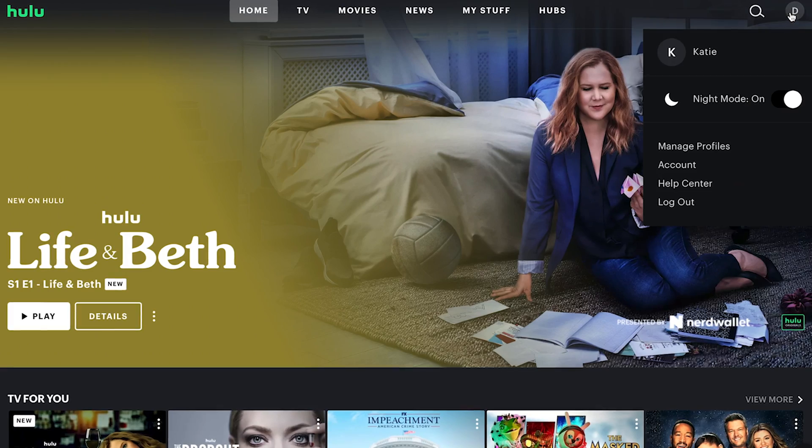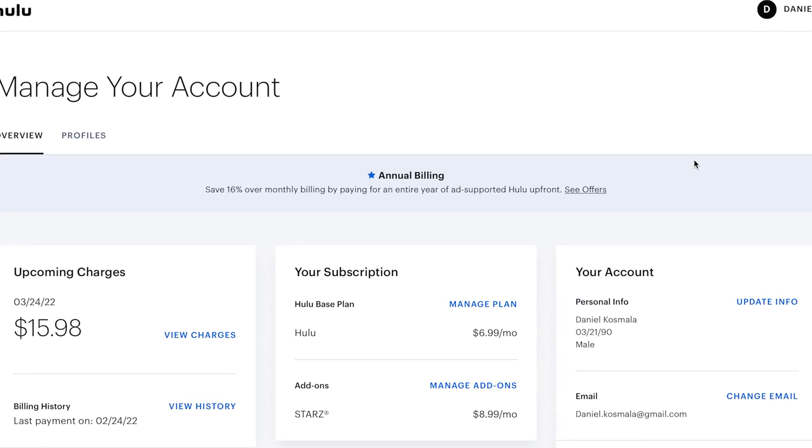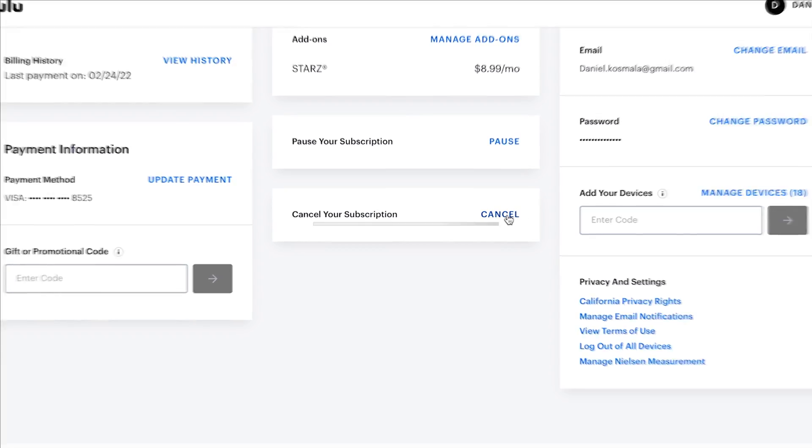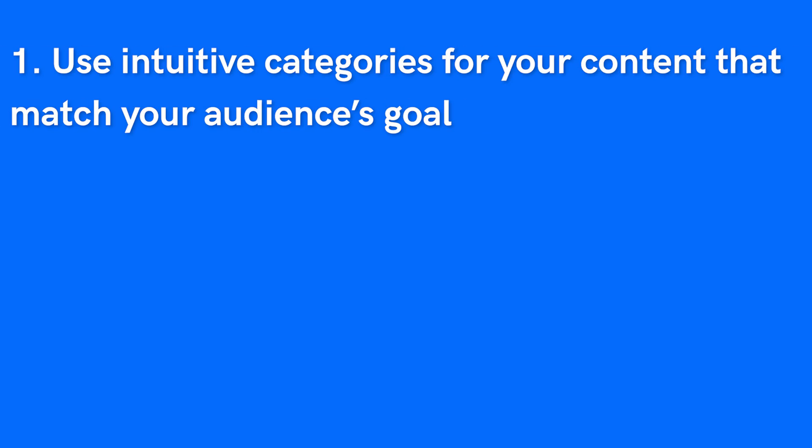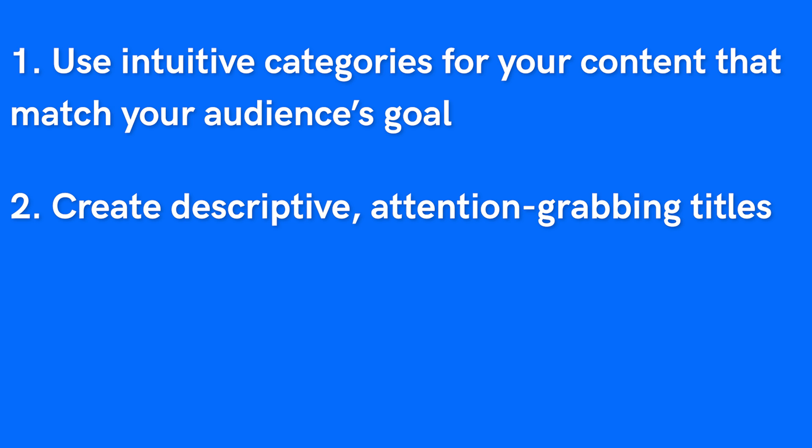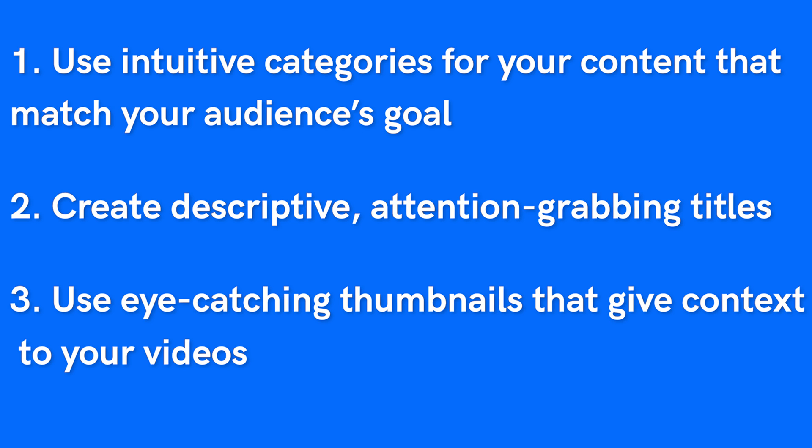Once you've got your content uploaded and made plans for additional content in the future, you'll want to consider how to optimize that content for consumption on your membership site. Think about a streaming service you use like Netflix — when you can't find the content you want, you likely get frustrated and leave, and maybe even consider unsubscribing. Here are three universal tips for organizing your content: use intuitive categories that match your audience's goals, create descriptive attention-grabbing titles, and use eye-catching thumbnails that give context to your videos.